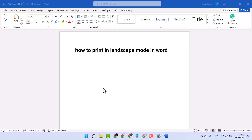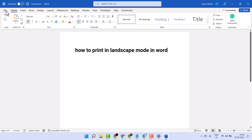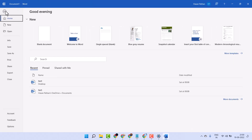In this video, I will show you how to print in Landscape mode in MS Word. It's a very simple and basic way. Click on File and then click on Print.